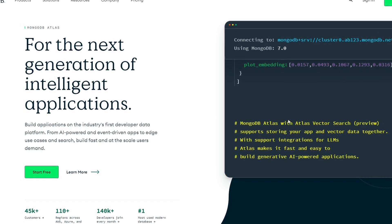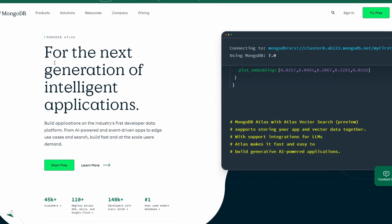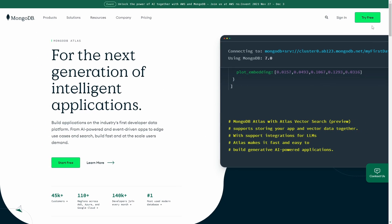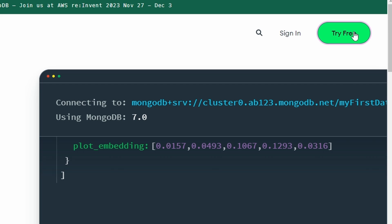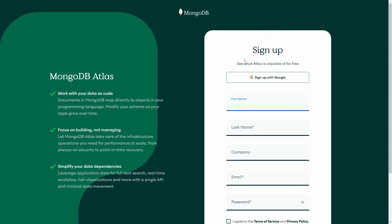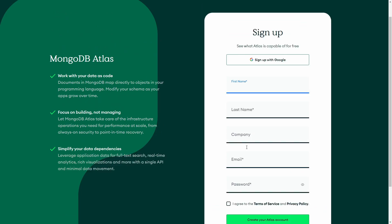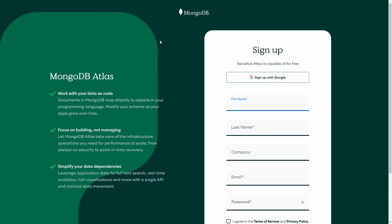The first thing you're going to do is click the link in the description to get to MongoDB, and you're just going to click on 'Try Free' at the top. Now that you're here, you can create an account or sign up with Google. Just go ahead and create your account, agree to the terms, and then we can move to the next step.